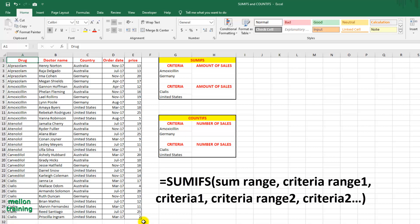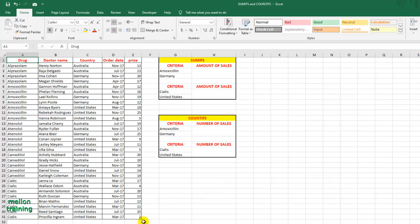Let's go back to our example. The sum range is the price column and the criteria range is the drugs column, where the criterion is Amoxicillin. You can specify multiple criteria ranges and criteria. In our example, we have a second criteria range — country — where the criterion is Germany.